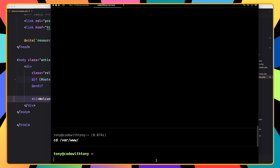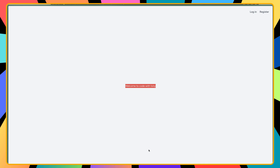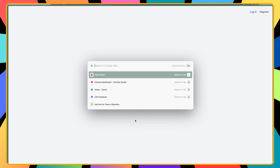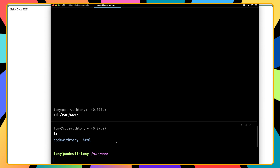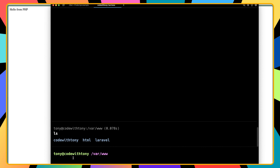After Composer, I'm going to cd into /var/www. Here we have the CodeWithTony directory, and inside it we have the index.html — which right now shows 'hello from PHP'. Now I'm going to create a new directory: sudo mkdir laravel, enter the password since we used sudo.